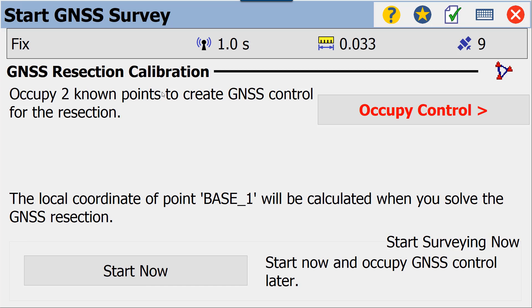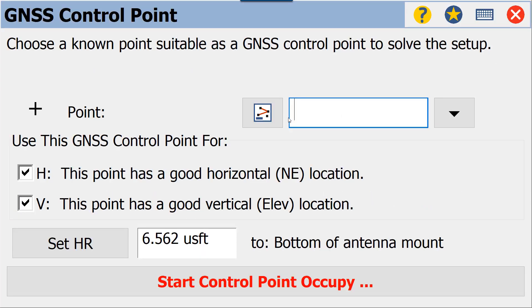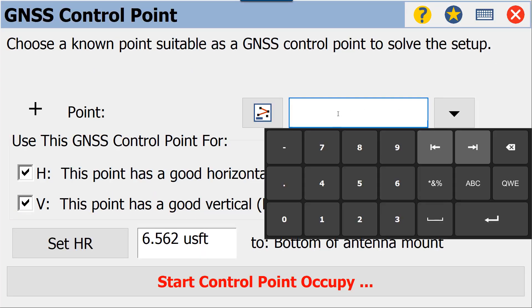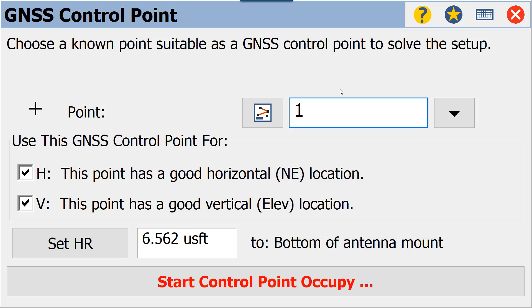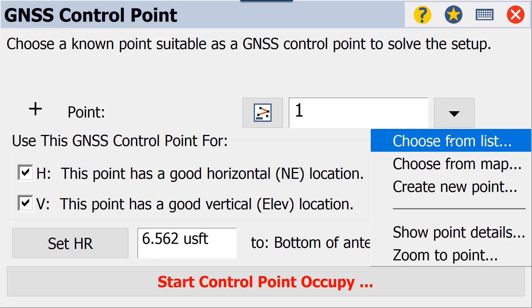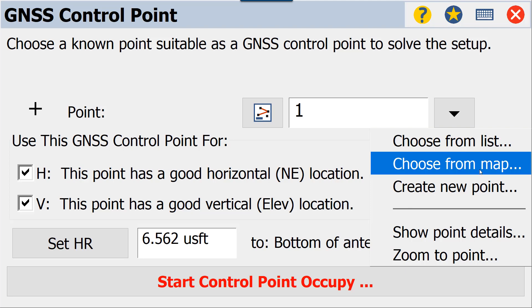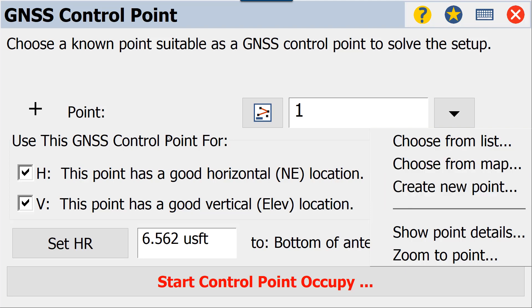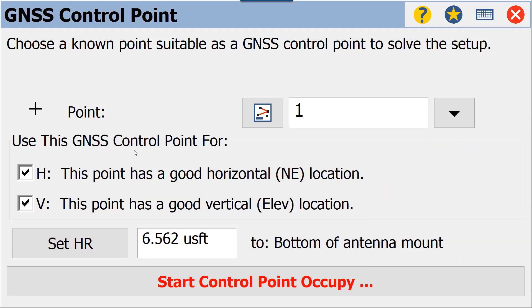We're going to use all four of the points that we imported earlier. We're going to go to Occupy Control. If you know the point numbers, you could just type them in. If you don't, your drop-down menu will give you the ability to choose from list or choose from map, or on-the-fly create a new point. We're going to use point number one for good horizontal and good vertical location, and we have our default HR set here. We'll start our control point occupy.